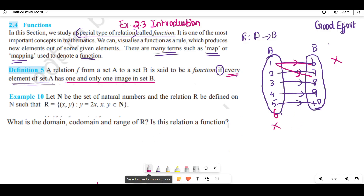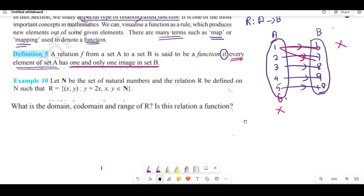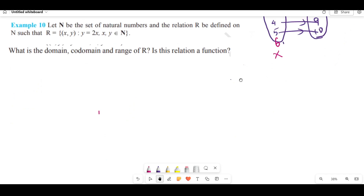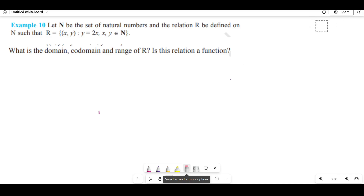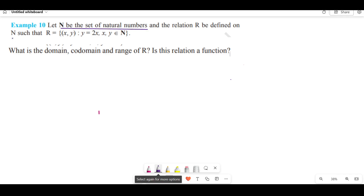Now we can see examples. Example number 10. Let N be the set of natural numbers, and the relation R be defined on N such that R is equal to {(x, y) such that y = 2x}.